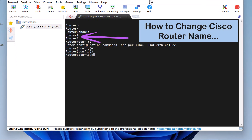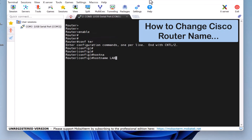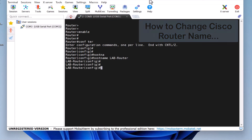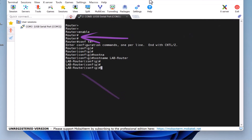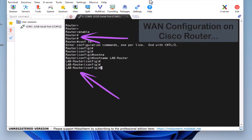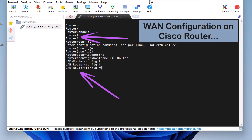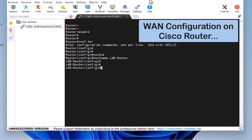By default, it's named Router. To change the router's name, type the command hostname followed by the desired name, like LabRouter, and press Enter. As you can see, the router name changes from Router to LabRouter. Now, let's configure the WAN interface on the Cisco router's FastEthernet 0/0 port, where we've connected our internet cable.